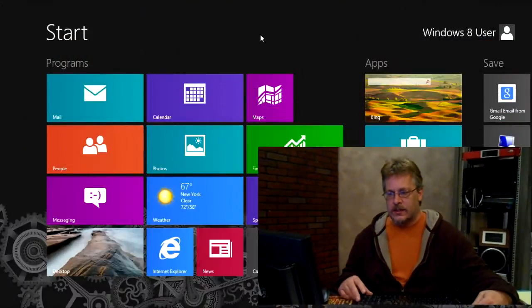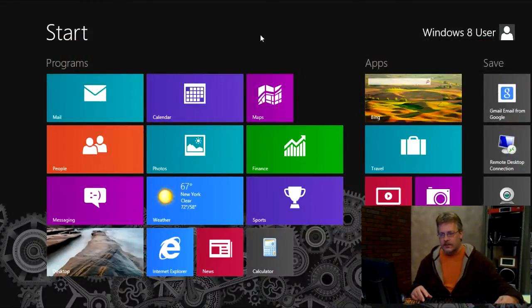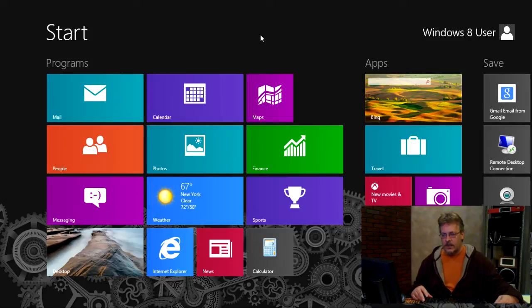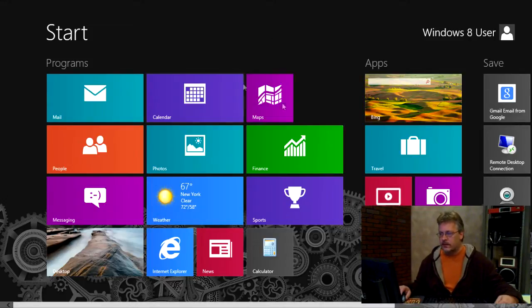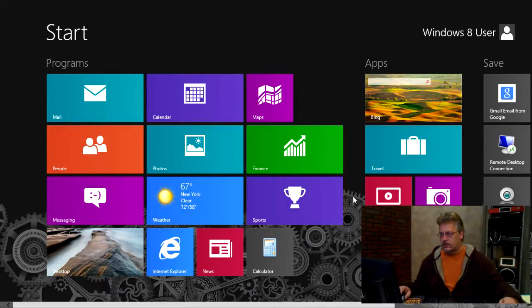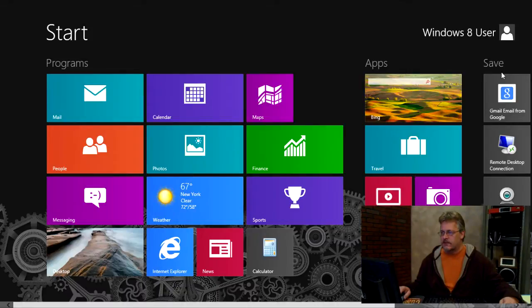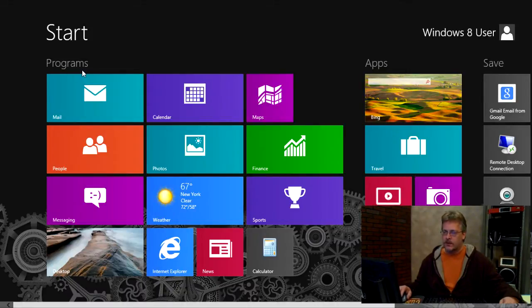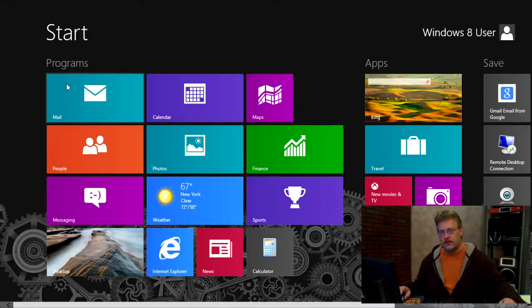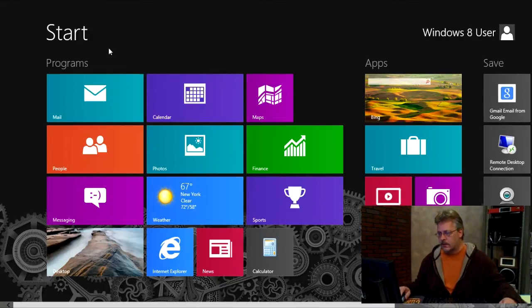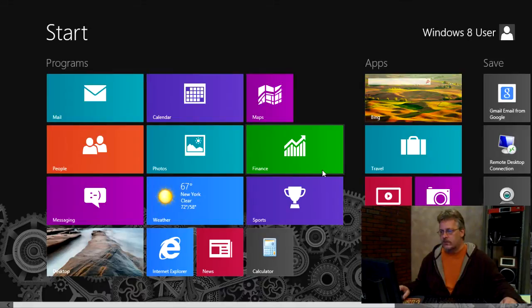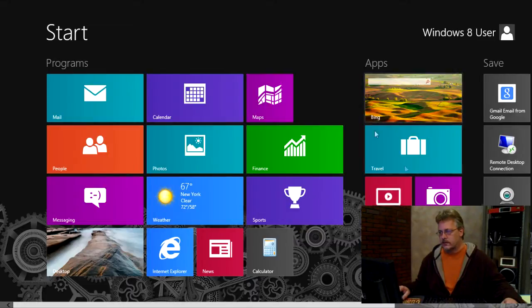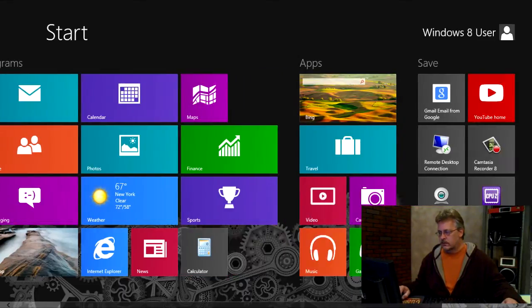Okay, so here we are at my Start Menu of my Windows 8 machine. And the first thing I would like to show you on my Start Menu that we can change are the grouping. A group is shown because there's space in between, so this would be a group, this is a group, and save is a group, so save apps and programs. Now your groups might not be named, but that's no problem. I can show you that in a minute. I want to first show you how you can move these icons back and forth between the different categories.